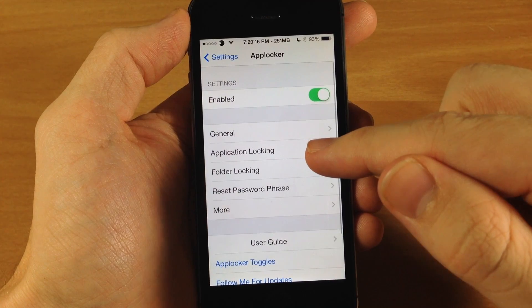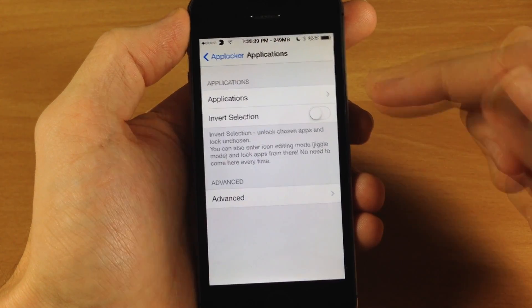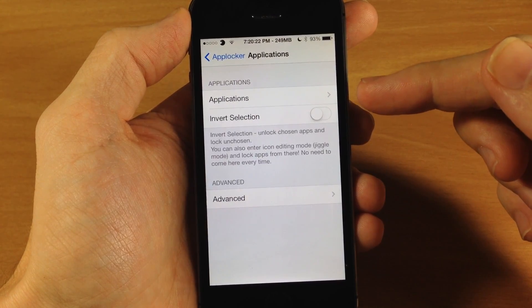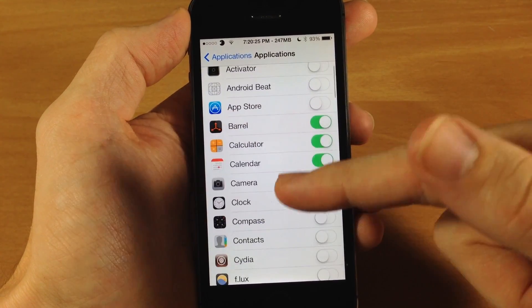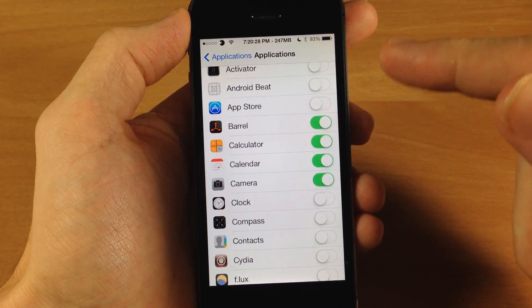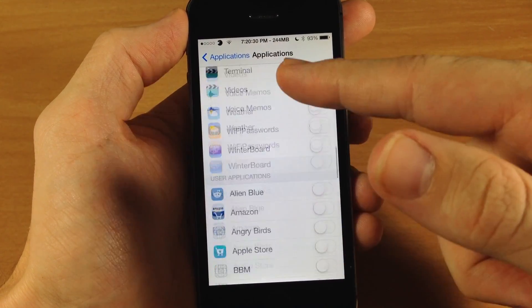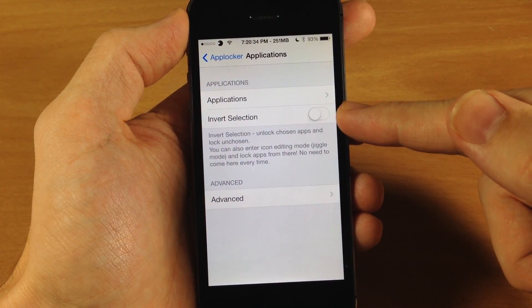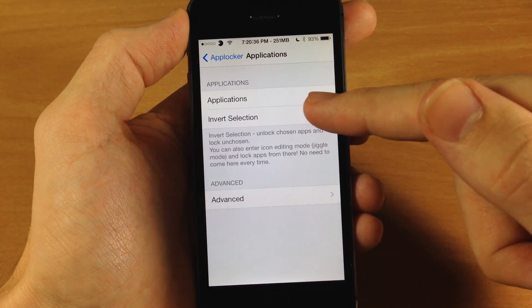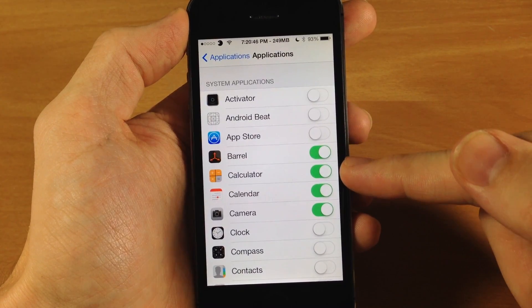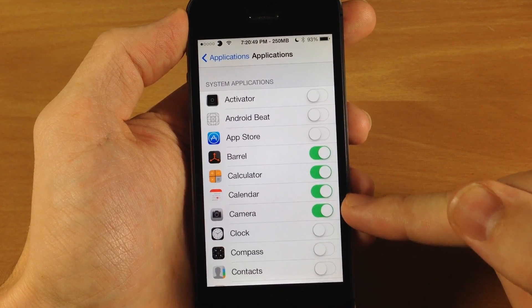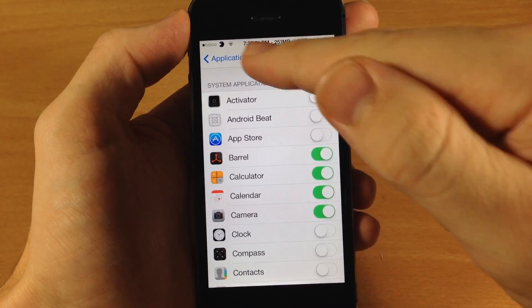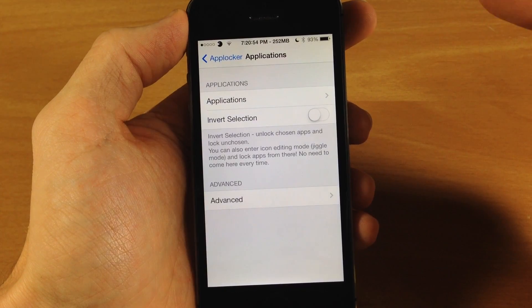Now here is where you type in your password so make sure you type in a password for this to work. And back here we have application locking. So this is where you're going to set your applications that you want to lock. You can see that I have locked barrel, calculator, calendar, and the camera, but obviously you can do any of the applications that you have on your device. And here's a little switch that you can invert the selection. So if I tap that, now at this point barrel, calculator, calendar, and camera are actually unlocked and everything else is locked. So we don't really want to do that because we don't want all our devices locked.